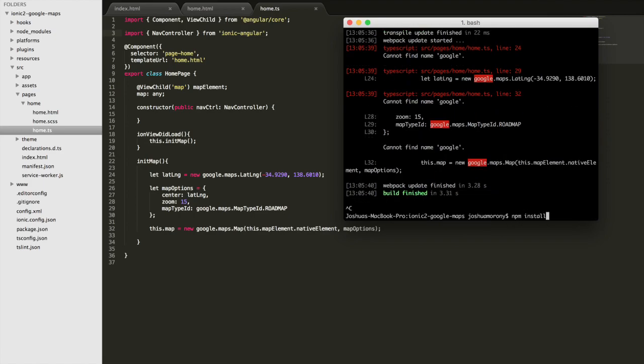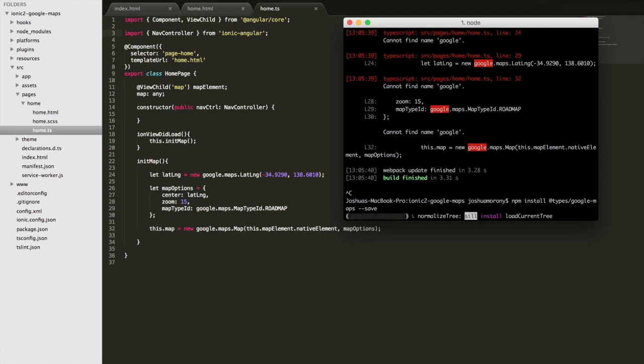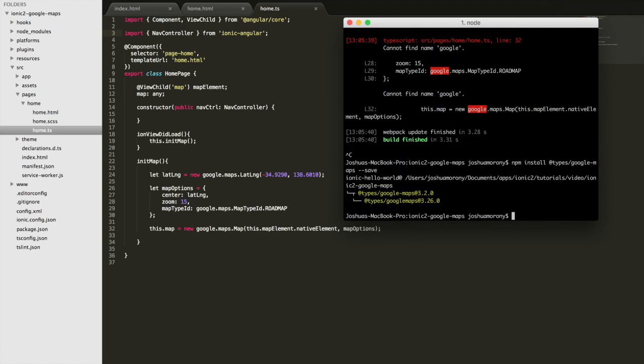This will install the types for Google Maps so that TypeScript knows what this google object is. So I'll run that and we'll serve it again.